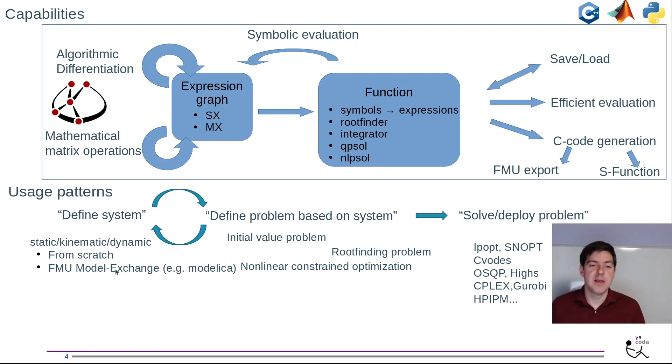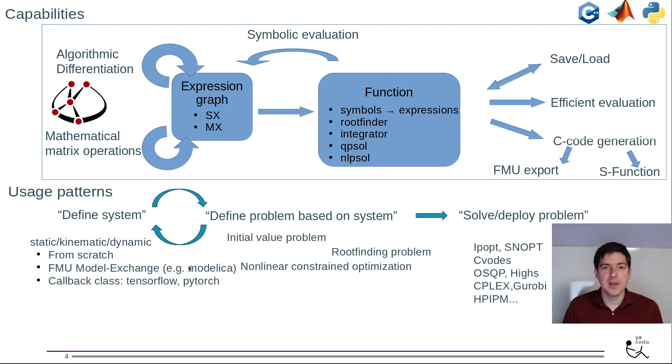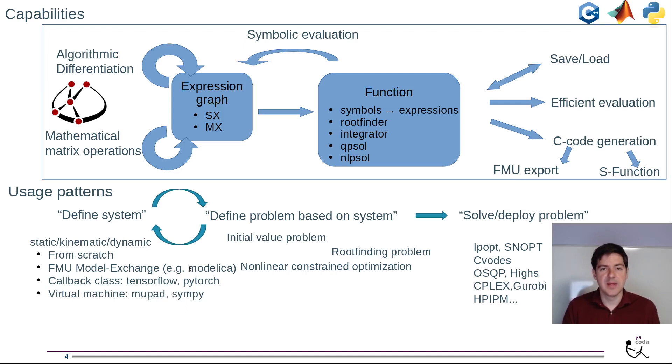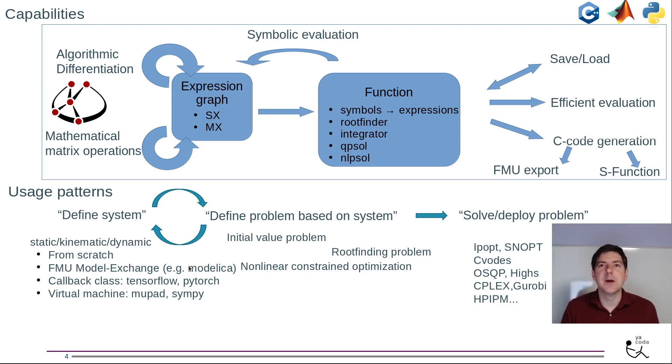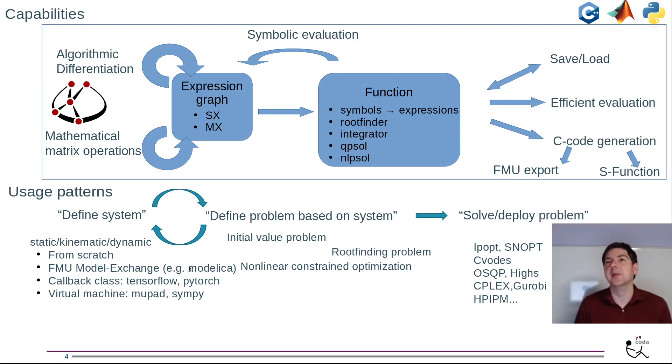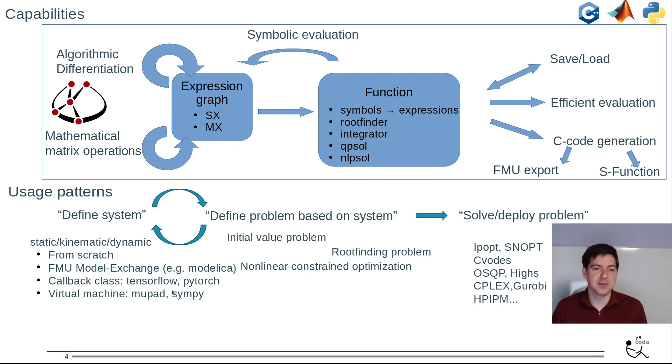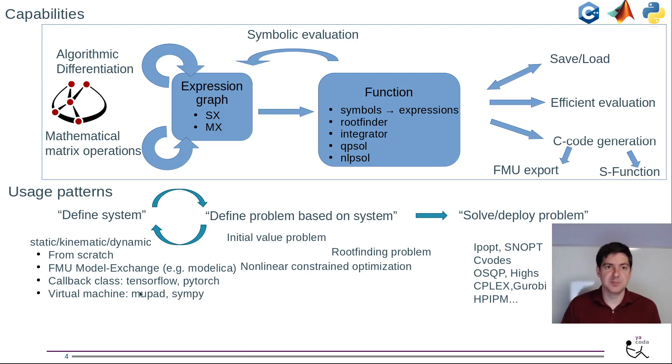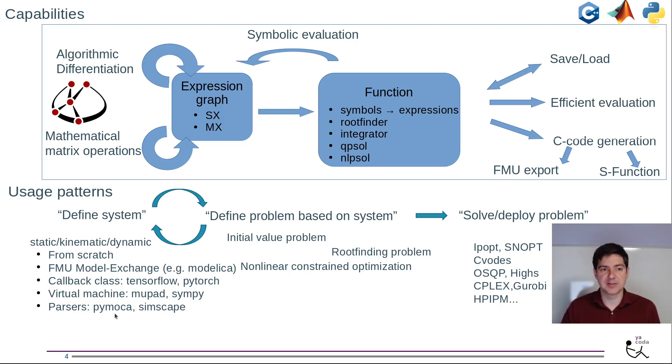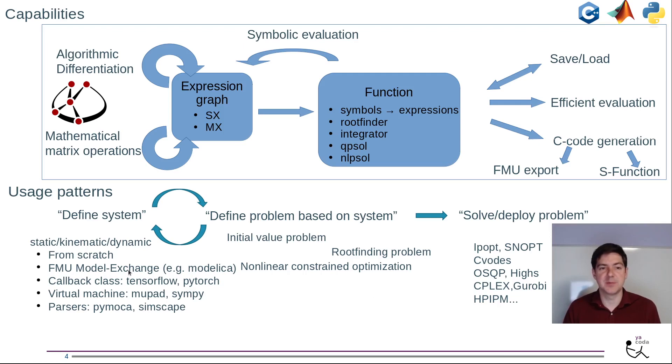You can get models from Modelica. You can also subclass our callback class and do couplings with other AD tools such as TensorFlow and PyTorch. We can also overload and put in other concepts for symbolic computation - MUPAD here is the MATLAB counterpart, the built-in symbolic manipulation tool. For Python you have something similar and we can do conversions between these different systems. There have been projects where we try to parse Simscape diagrams and projects where we can parse directly Modelica codes.